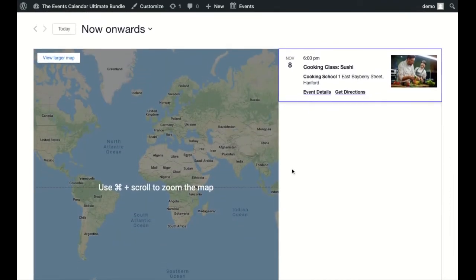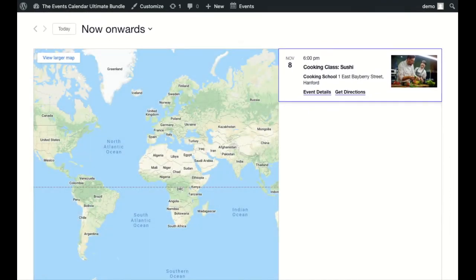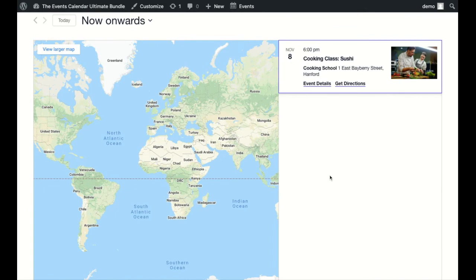Something might appear that says 'Google Maps API is included too many times on this page.' That sometimes happens if you have the key entered in your theme as well as in our plugin, so in that case we just recommend removing the key from your theme.